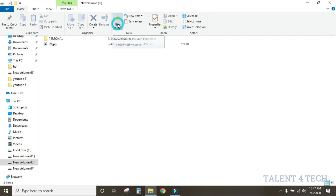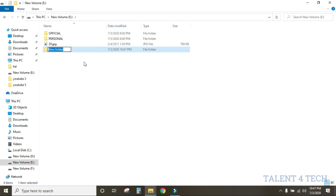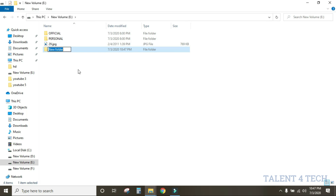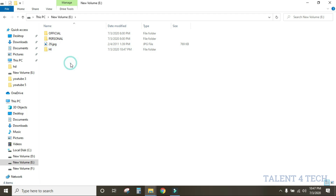When a new folder is created, you can click on it to add a name. You will add a name and press Enter to confirm it.